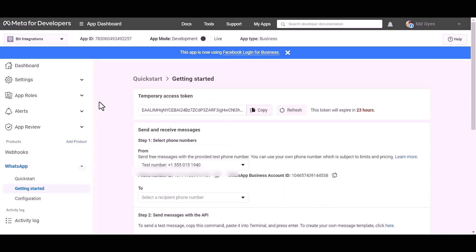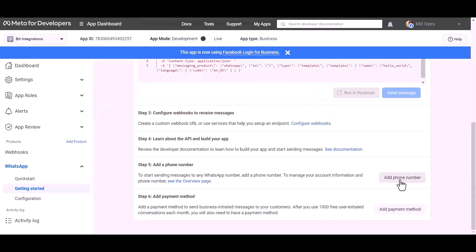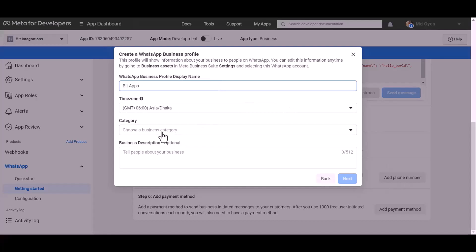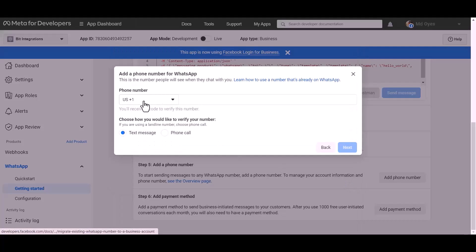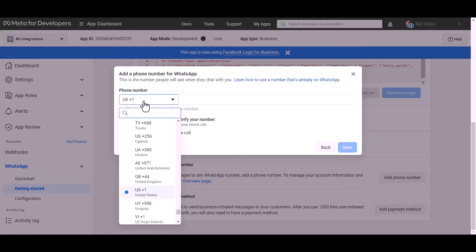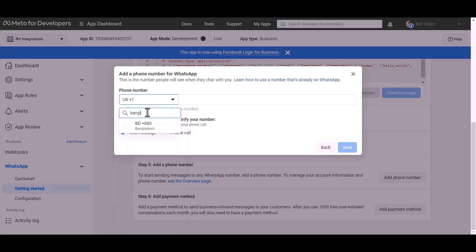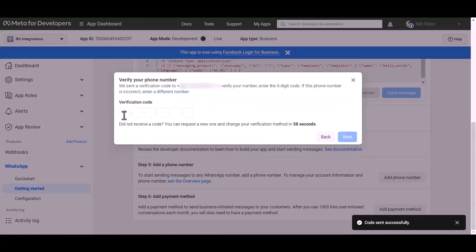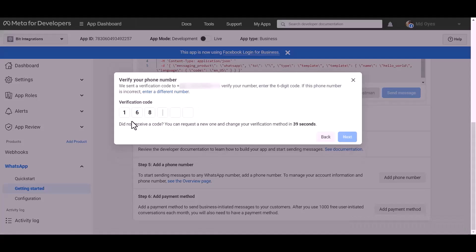Now go to the Meta developer app dashboard and add a phone number. Give here a meaningful name and choose a category — for example, Automotive. Click Next, give your WhatsApp phone number, click Next again, and enter the verification code. Then click Next.